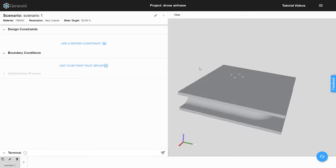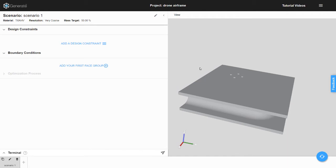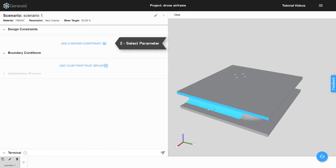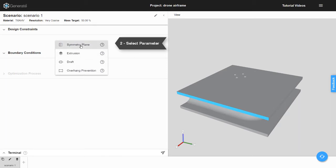In Generate, faces of the design space are used to define design constraints and boundary conditions. The method for selecting faces for usage as design constraints or to apply boundary conditions is the same. First, in the 3D Viewer, select the face of interest, and second, in the optimization parameters, select the desired parameter.